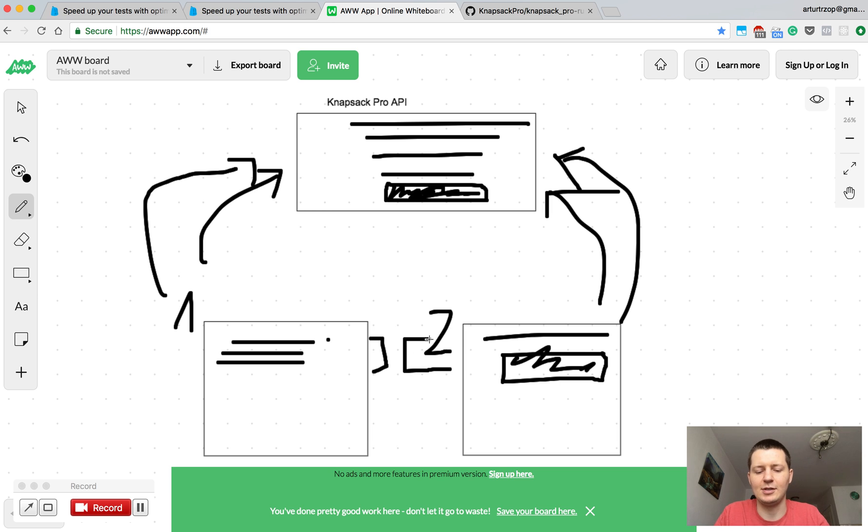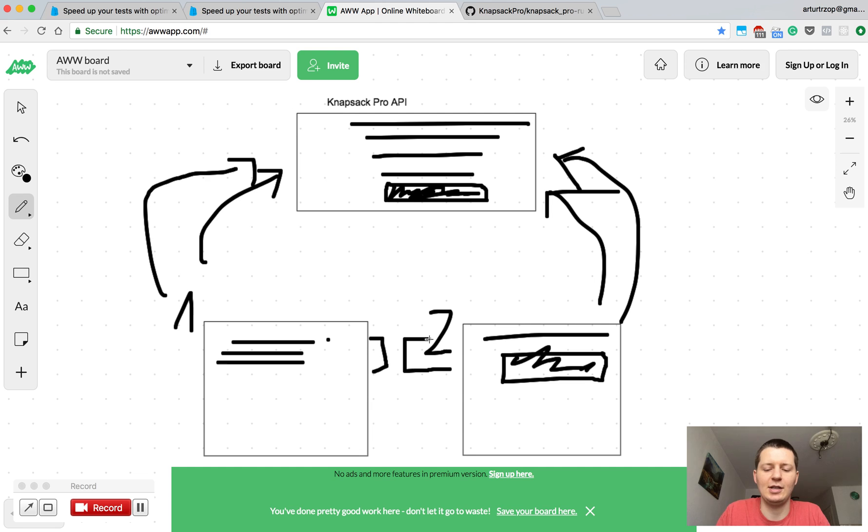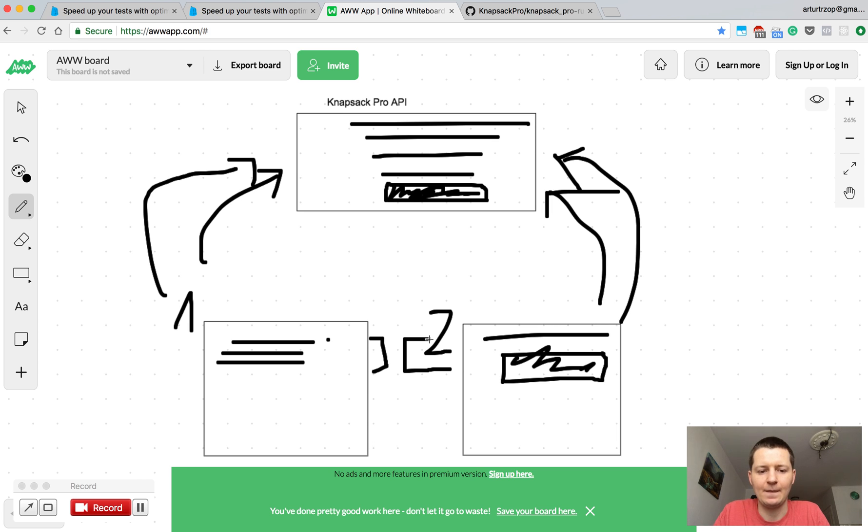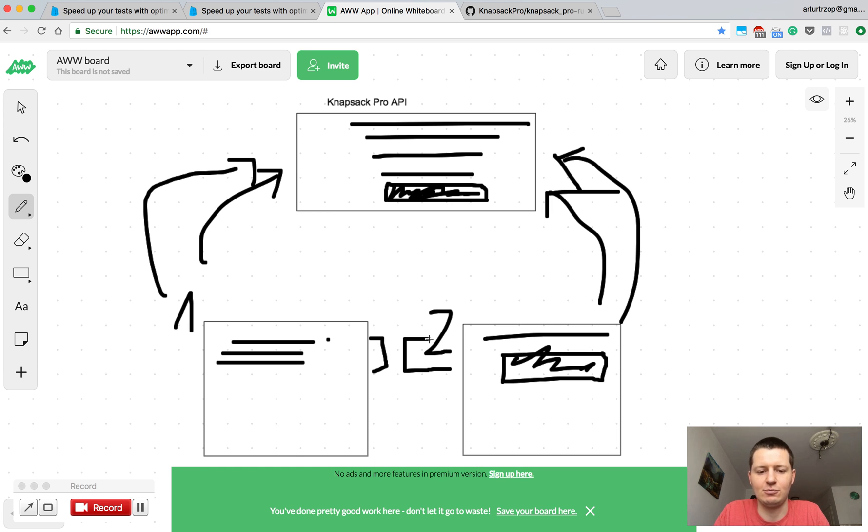CI nodes will be similar, so it means we won't have a very slow CI node that is just executing too many test files. This allows us to eliminate the bottlenecks of having one of the CI nodes executing too much and slowing the whole CI build.